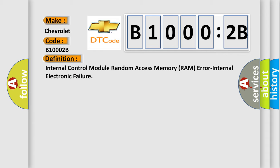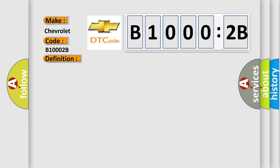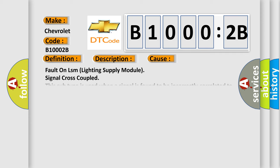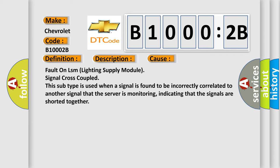And now this is a short description of this DTC code. LSM (Lighting Supply Module) detects a fault in the RAM. This diagnostic error occurs most often in these cases: fault on LSM lighting supply module signal cross-coupled. This subtype is used when a signal is found to be incorrectly correlated to another signal that the server is monitoring, indicating that the signals are shorted together.